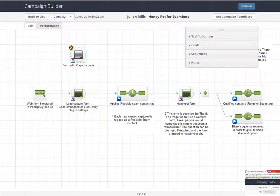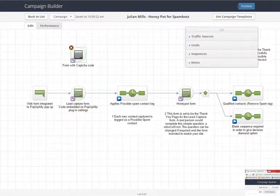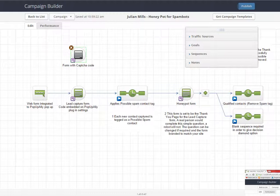Hi, Julian Mills here. In this short video I would like to show you how I use my Honey Pot for Spambots campaign in Infusionsoft. So first of all, I'll outline why you may possibly need a campaign like this, and there are two real reasons.